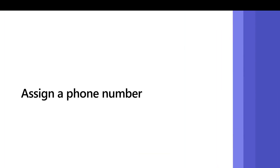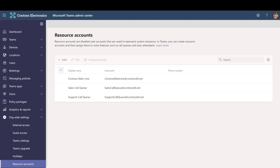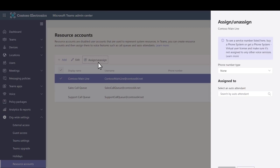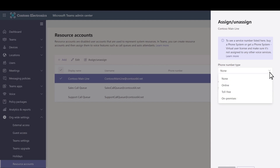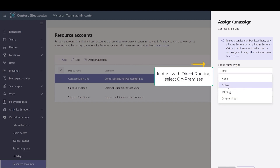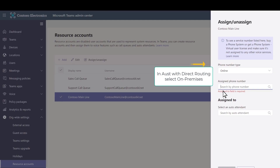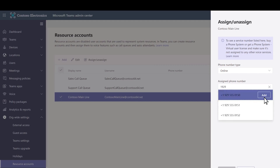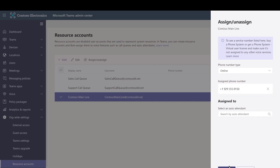Next, we need to assign a phone number to the resource account so people can call the auto attendant. In the Teams Admin Center, on the Resource Accounts page, select the resource account you created and then select Assign/Unassign. In the Phone Number Type drop-down, choose the type of number that you want to use. In the Assigned Phone Number box, search for the number you want to use starting with the country code, select it in the list, and then select Add. Select Save.